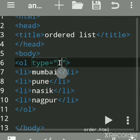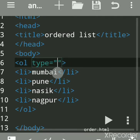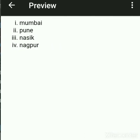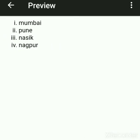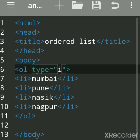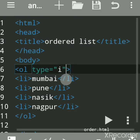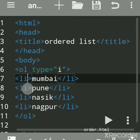If you put small i, you get Roman numerals in lowercase. By default, items are numbered as 1, 2, 3, 4, or in Roman letters starting from whatever the first letter is.